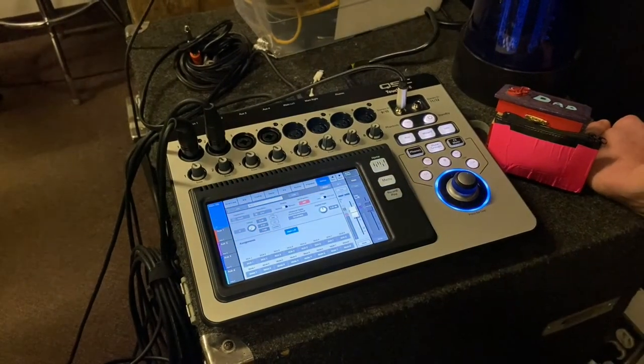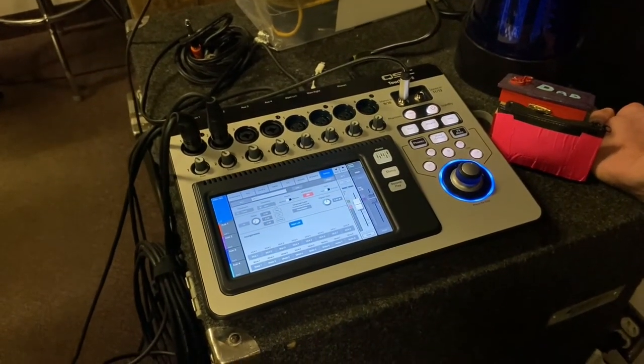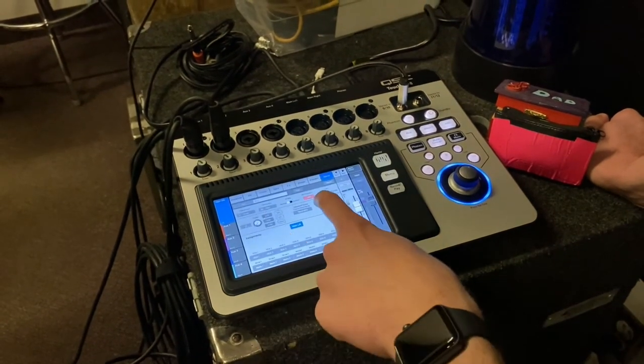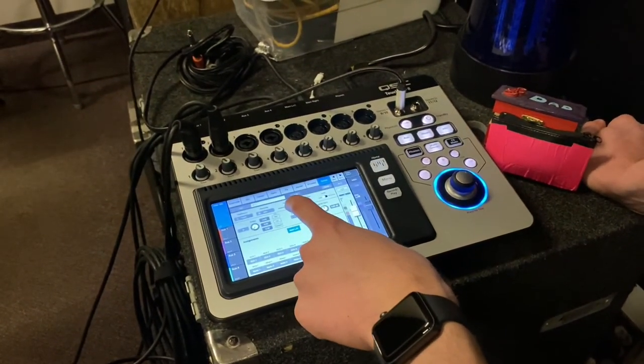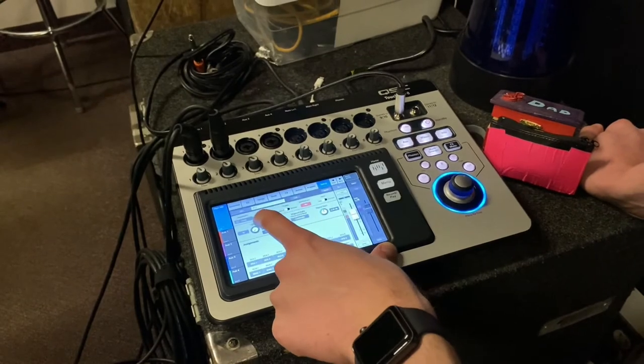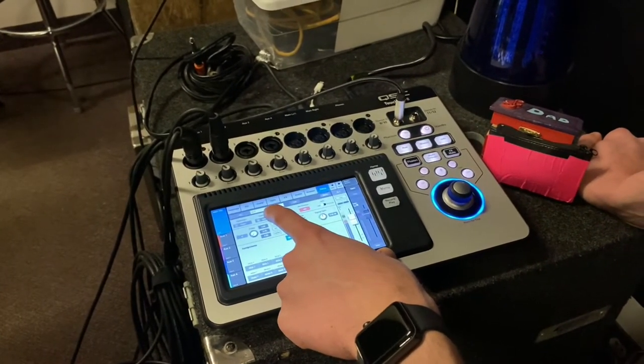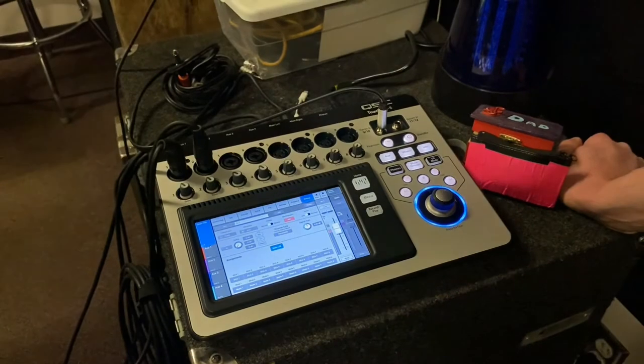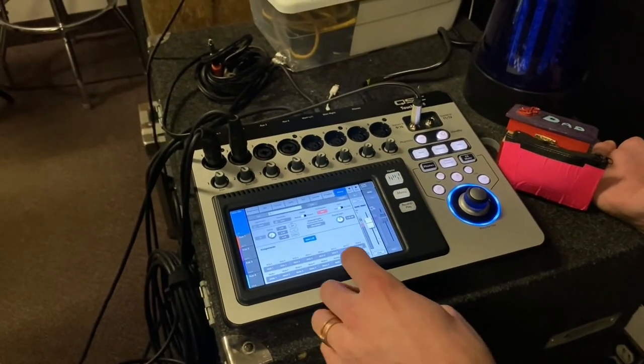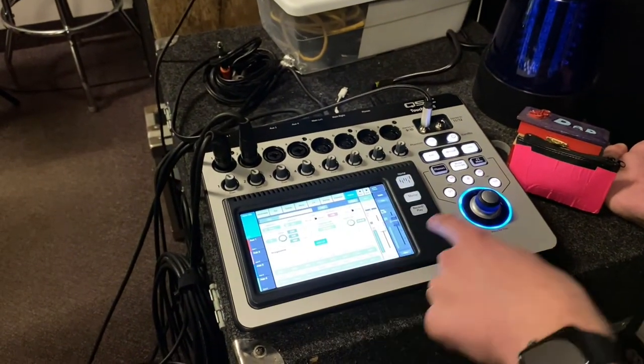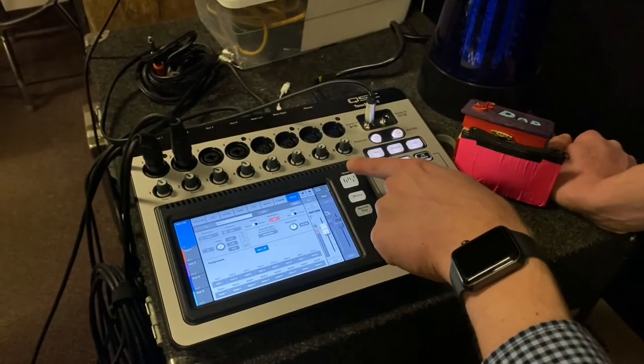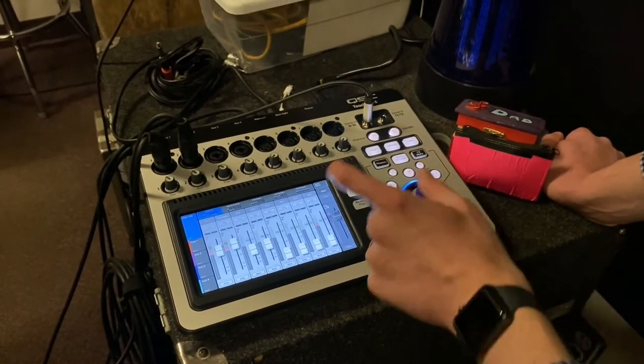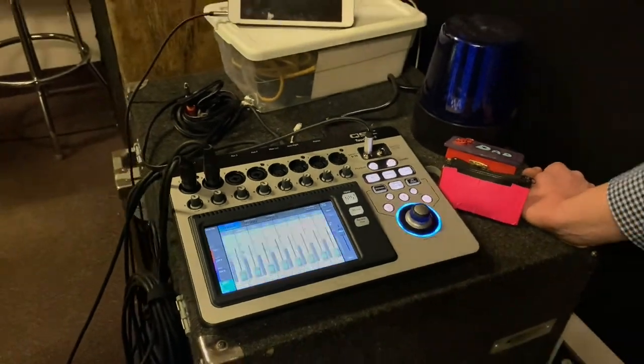Setup is where we were earlier. This is where you can set delay, phantom power, polarity of the input channel. You can do recording, arm the recording, and set your mute groups and your DCAs here. That's an overview of a channel strip layout. I can hit home to go back to our home overview page. All right.